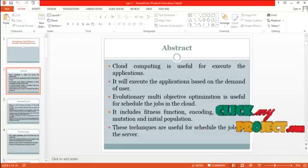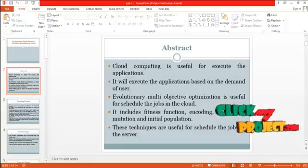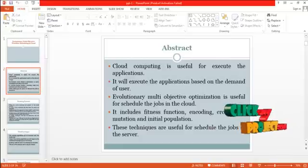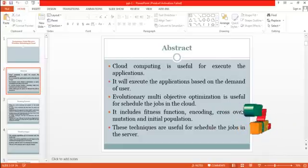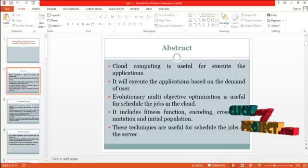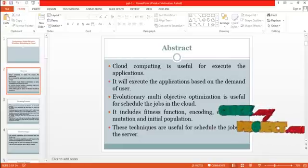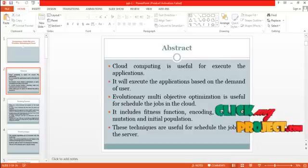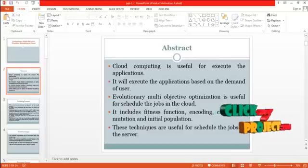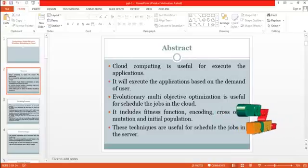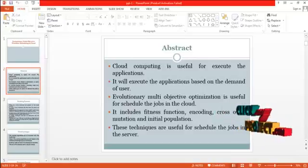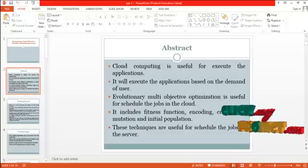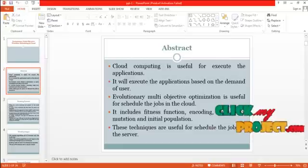The user has to submit the jobs. These jobs are executed in the virtual machines. These machines are present in the cloud. For allocating the job, we have to schedule the jobs and the virtual machines.